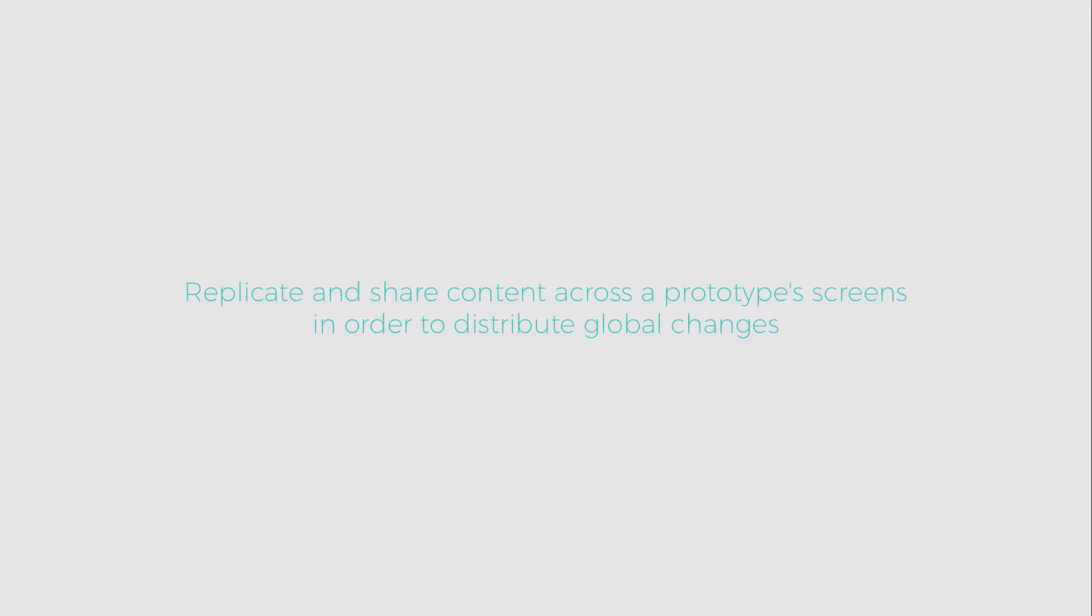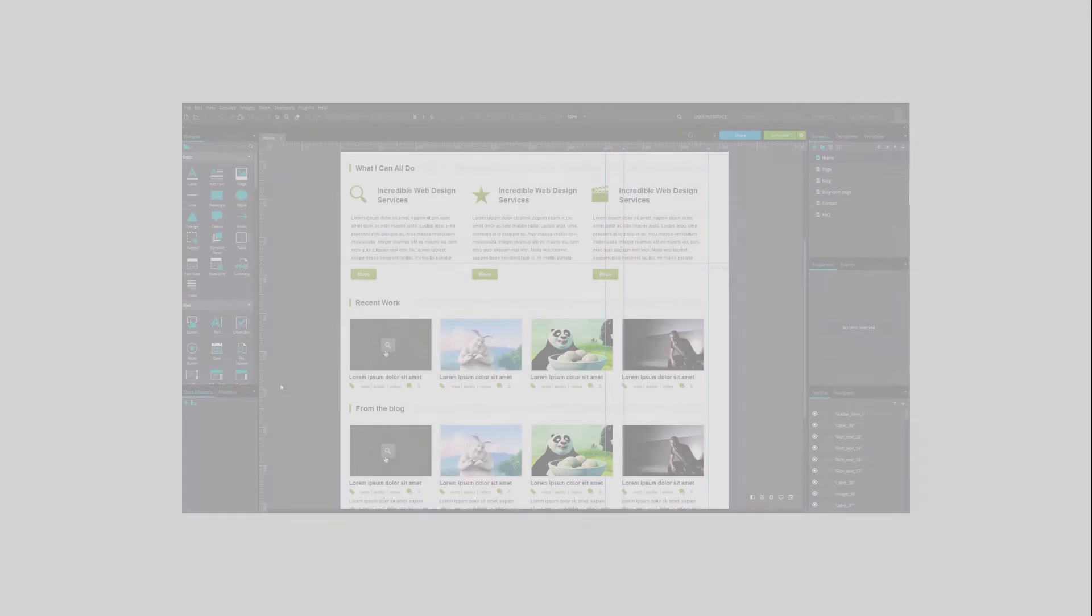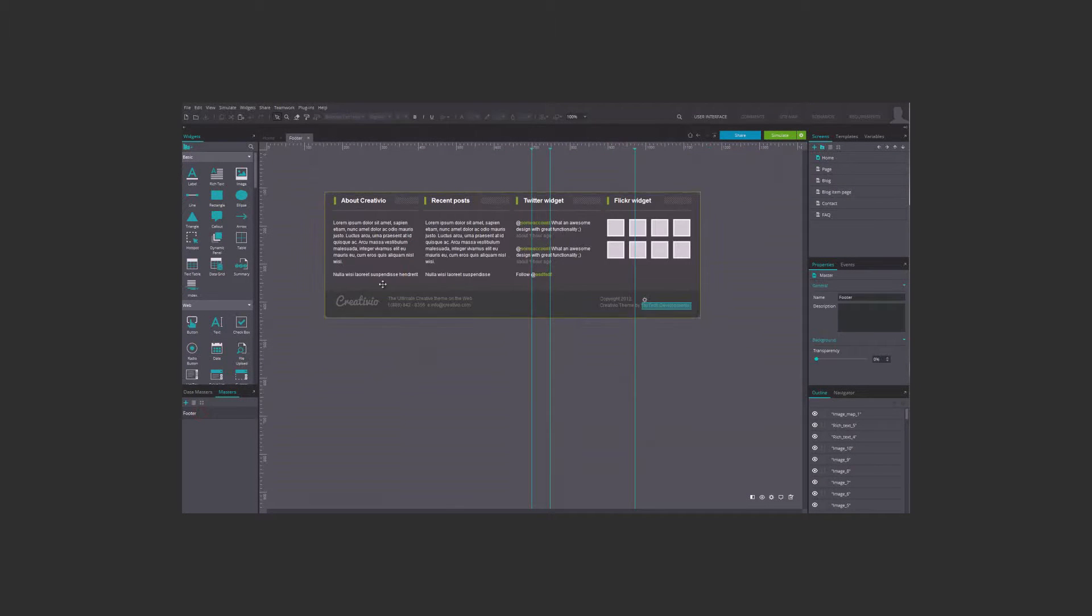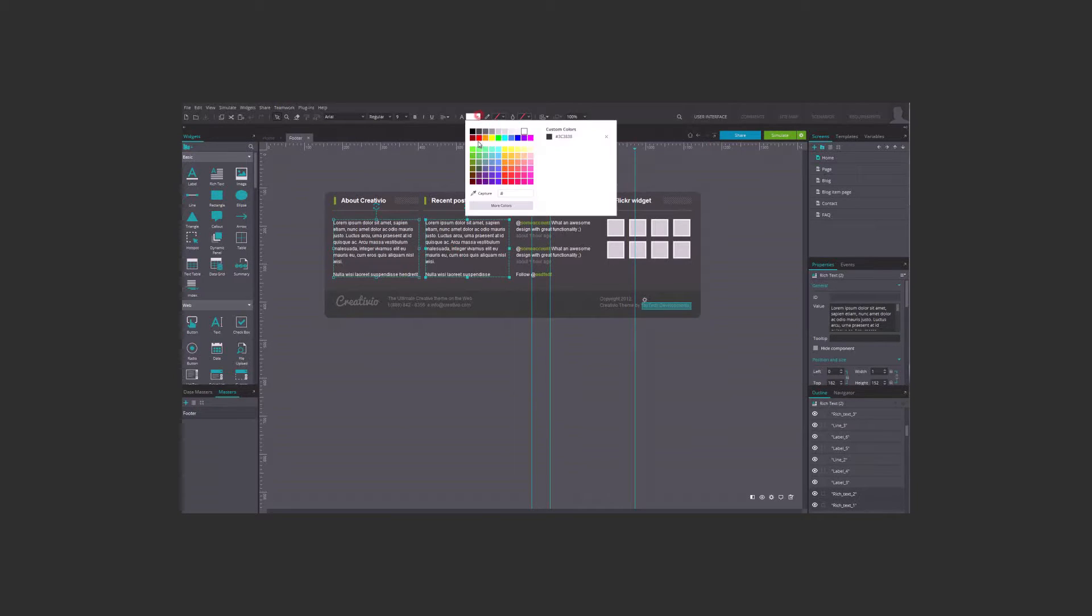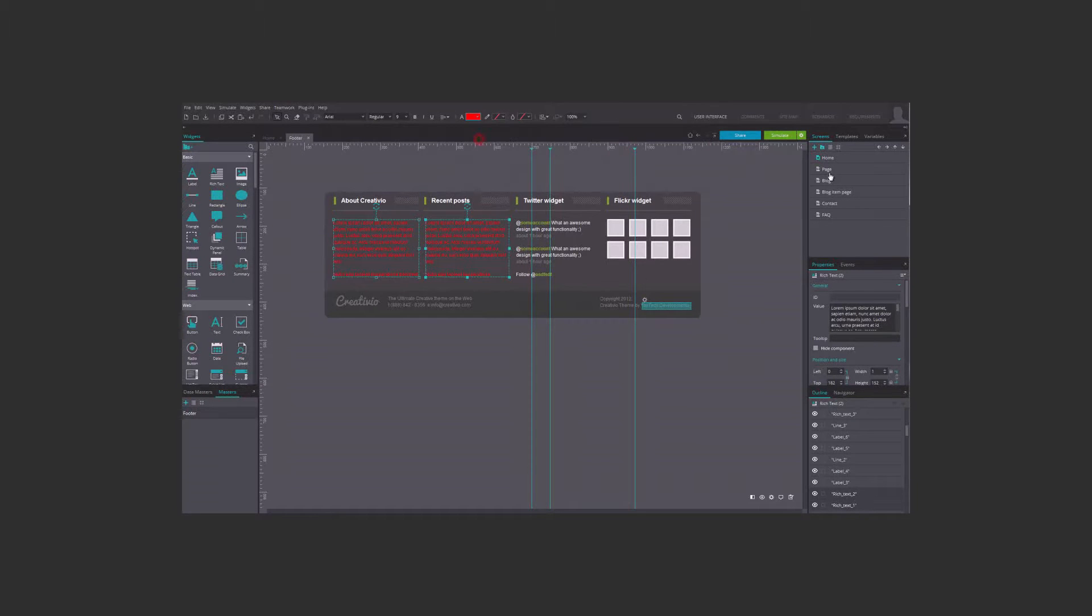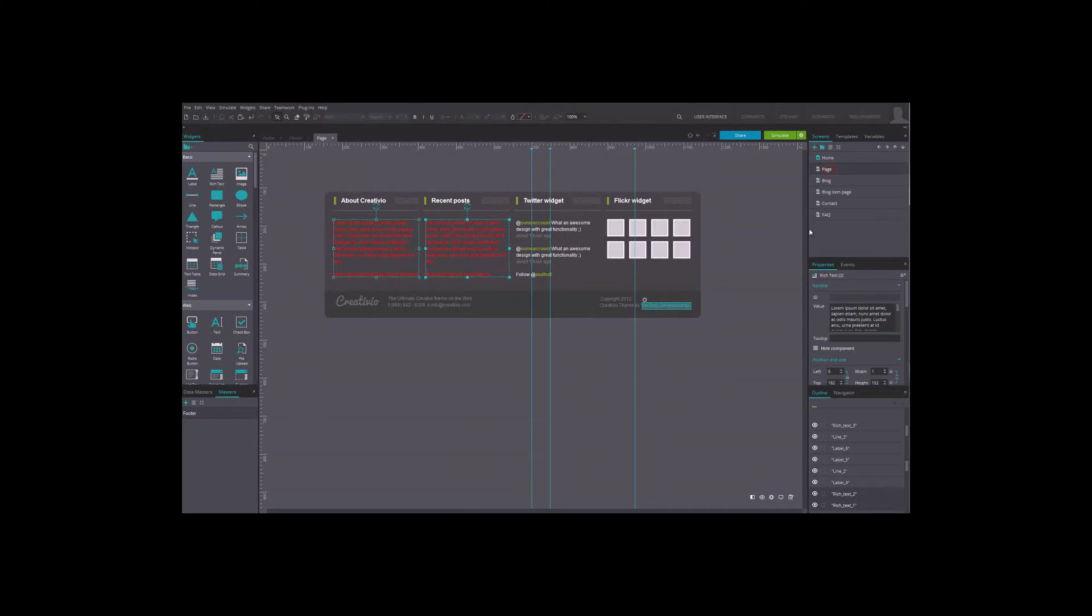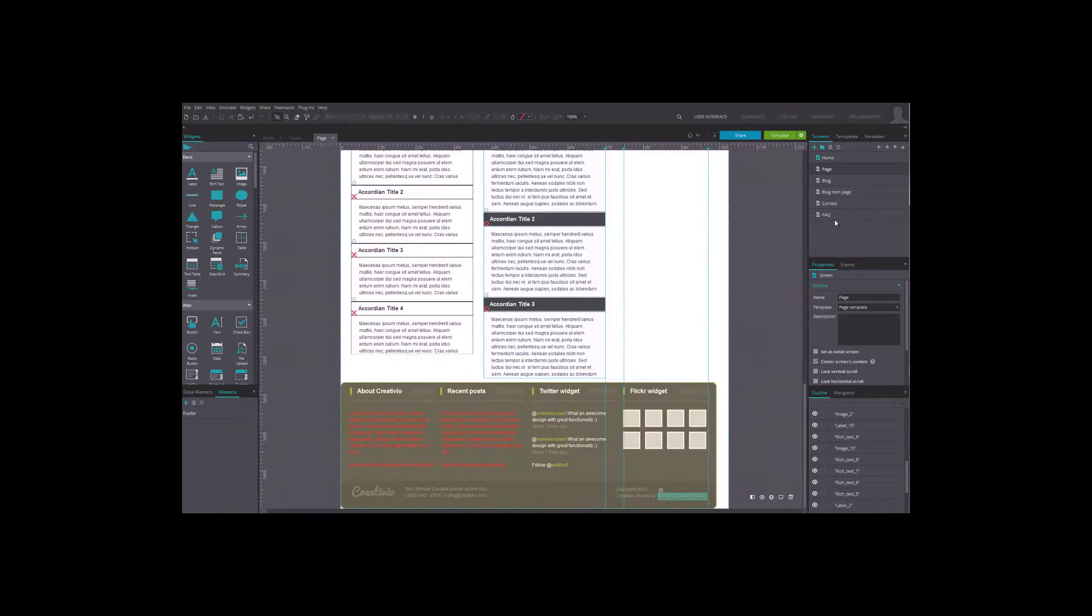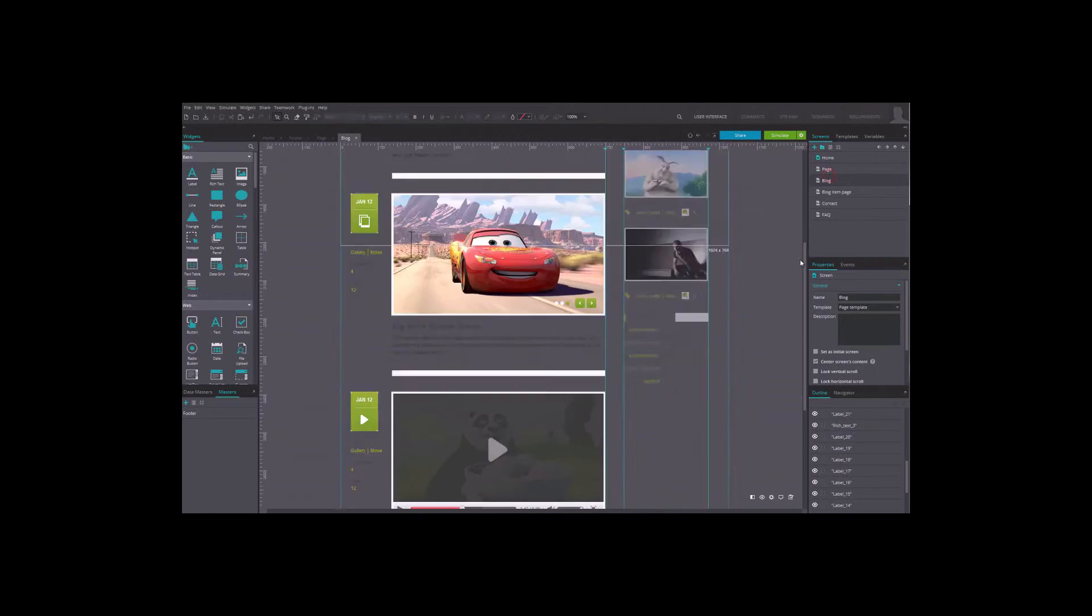A master is a group of components that can be reused anywhere in the prototype. They are very useful to spread global changes in the prototype, as a single change on a master spreads over all its instances in the prototype.